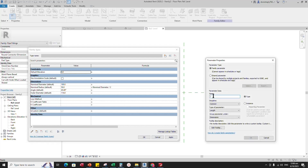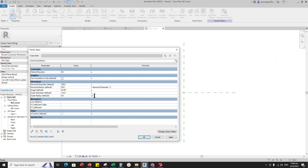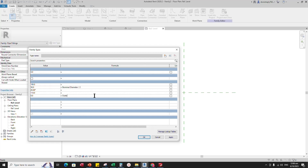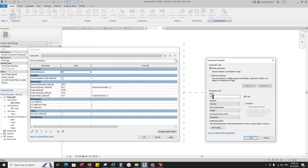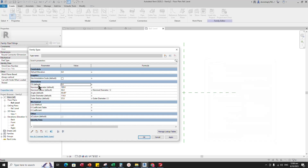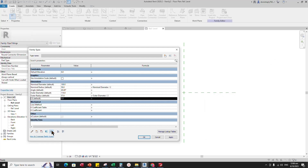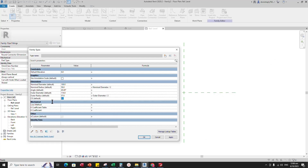Add a new parameter for Outer Radius. Select Instance and click OK. Add a formula for Radius — the formula is Diameter divided by 2. And click Apply. Add a new parameter for Center to End. Select Instance and click OK. Set 64mm value for default. And click Apply.